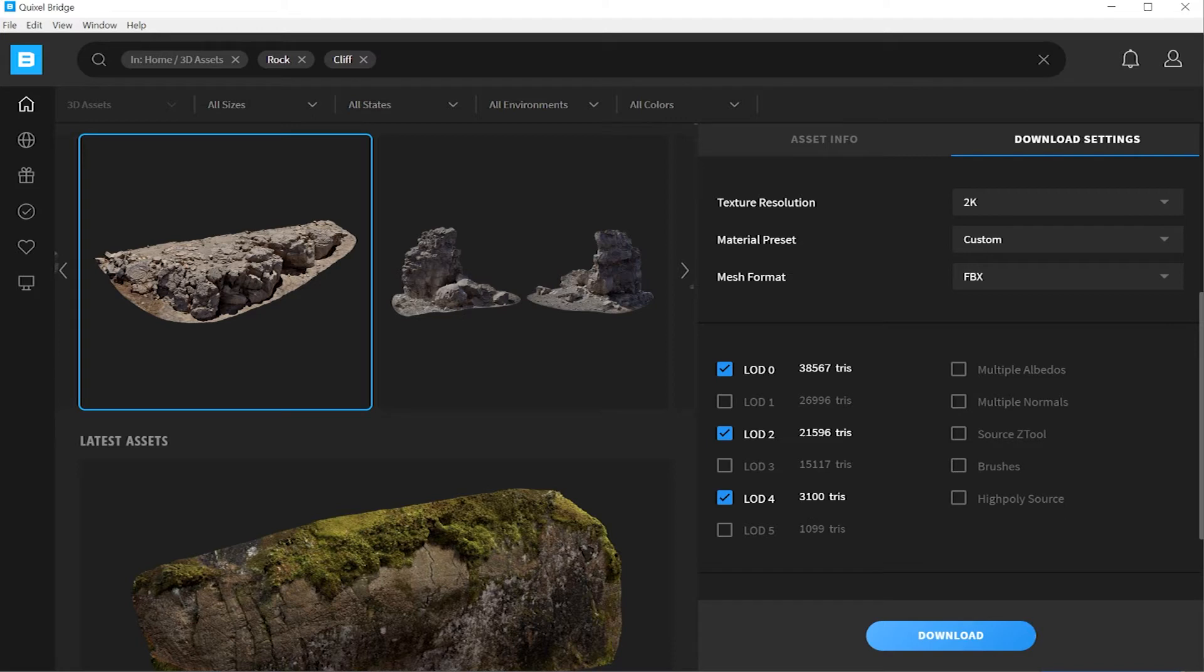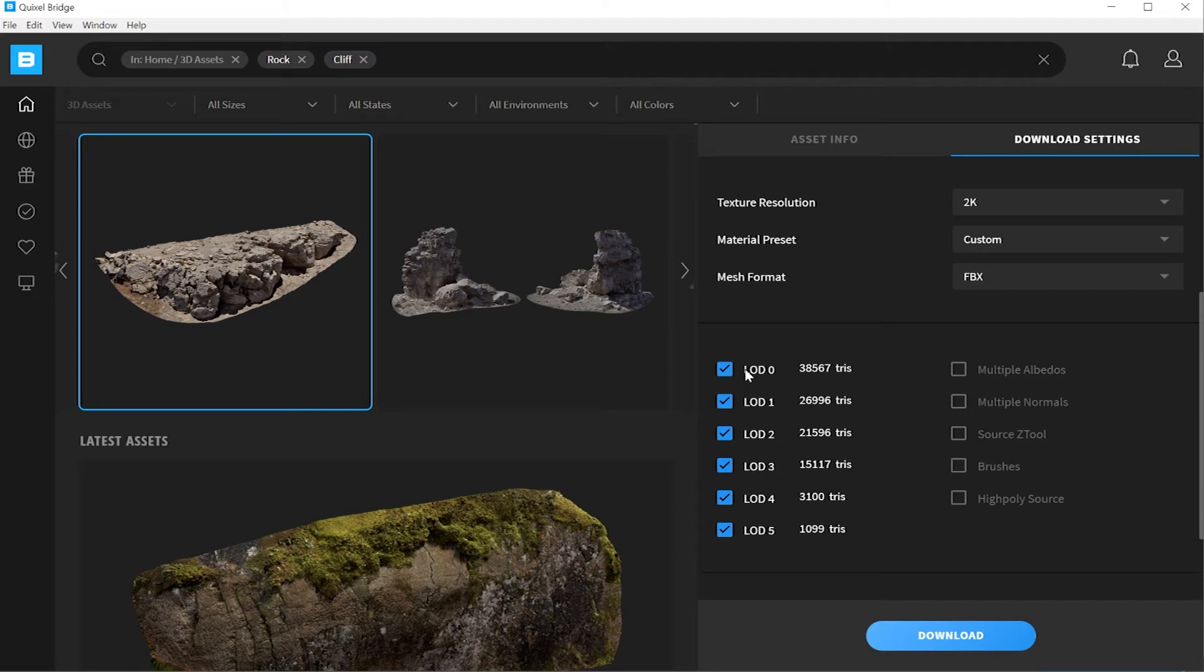When you're closer to the camera, you probably want more detail. So LOD of zero, which is a higher file size but will give you more detail. When the object is further from the camera, you can choose from this list which level of details to be displayed.